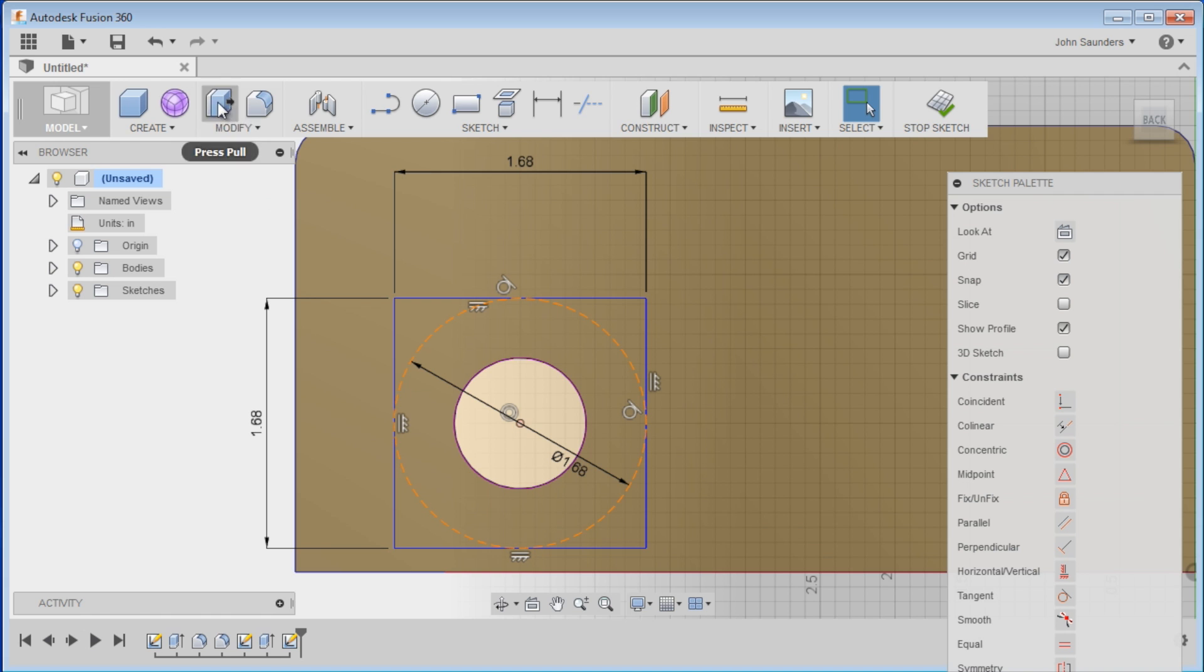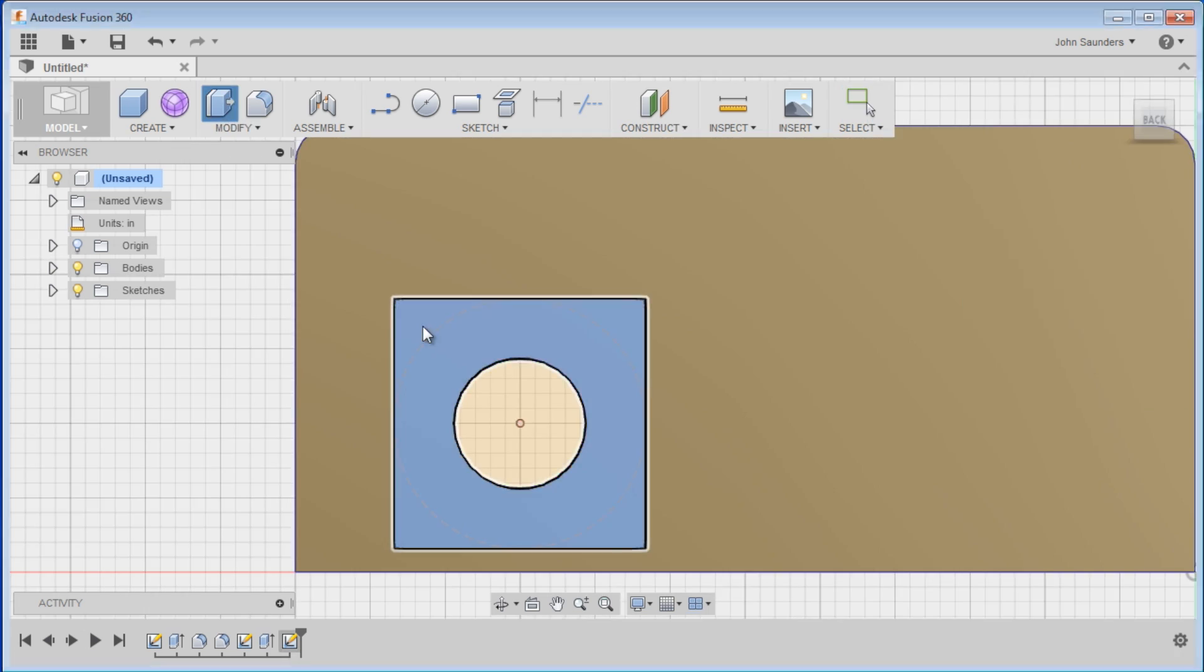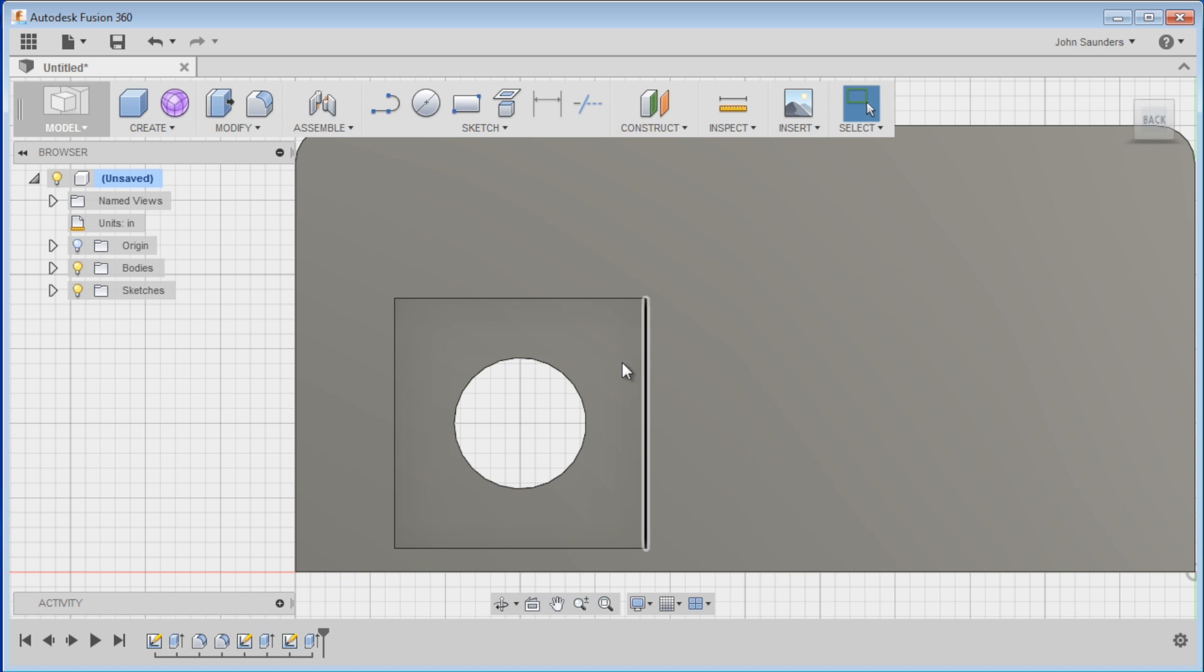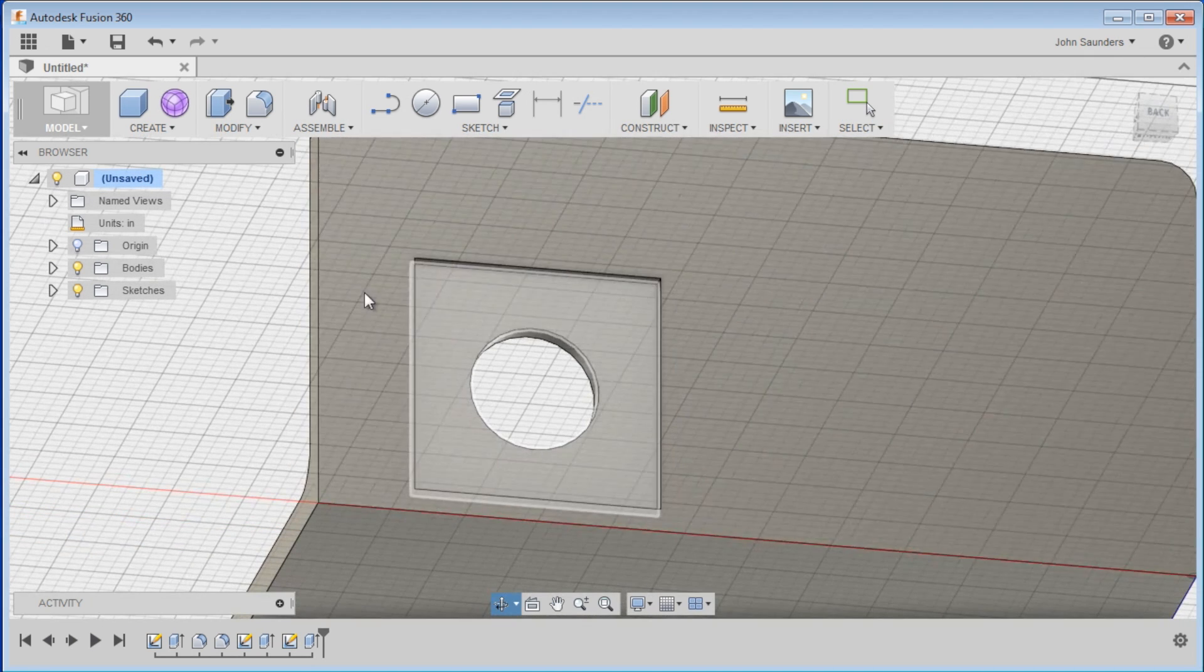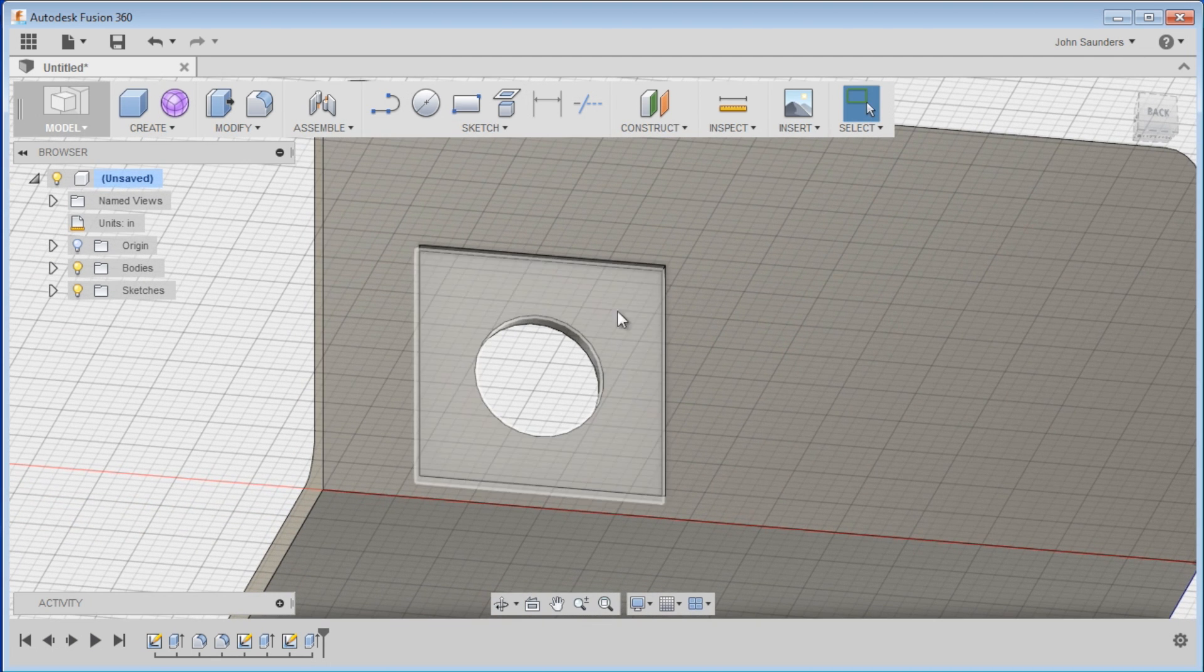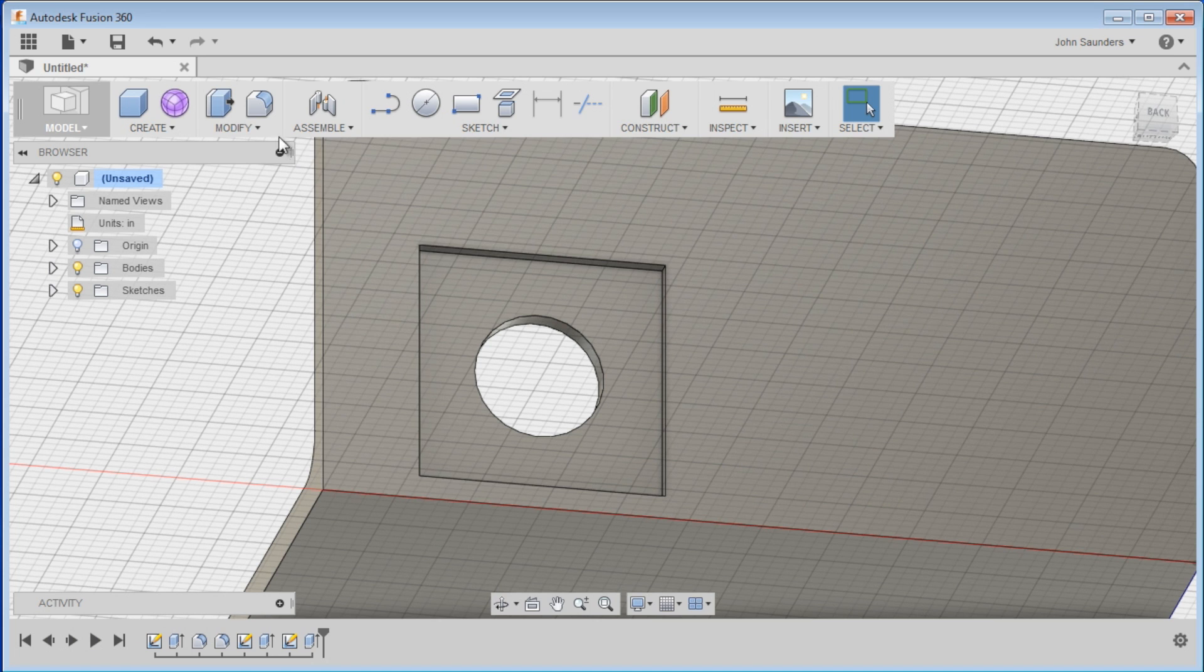We can do modify, press pull, click that, and we'll just do negative .1. So as you can see now, we've got our counter board stepper pocket.